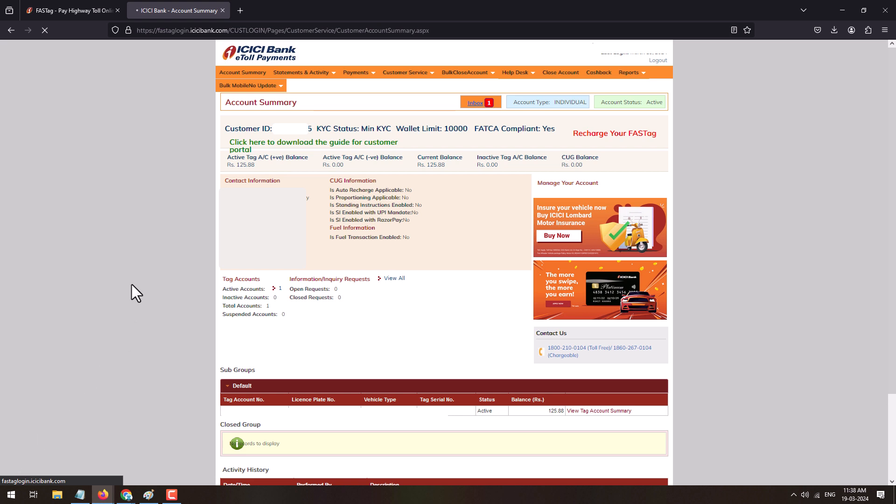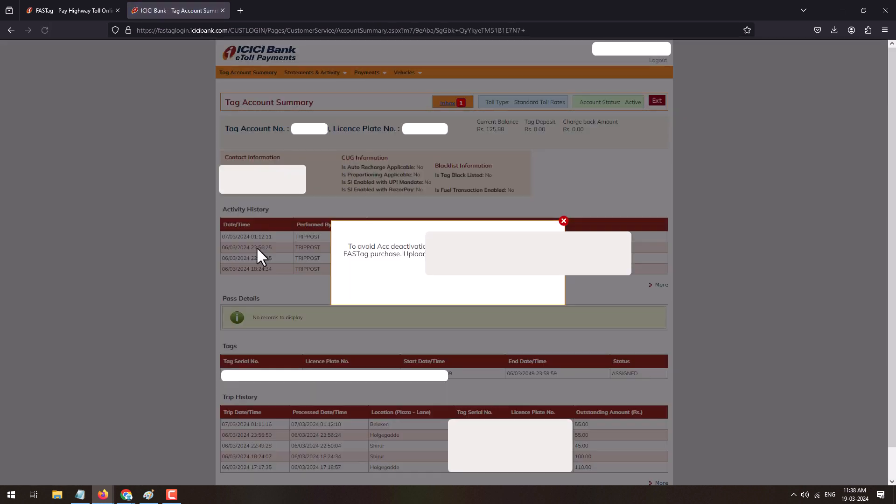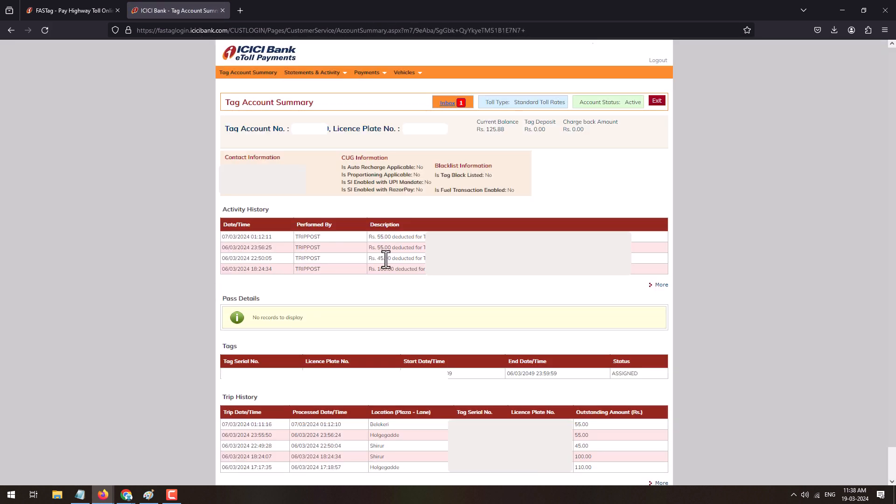You can check the statement by clicking on view tag account summary and this will show up the statement of your FASTag. So here you can see the transactions happened on your FASTag. So this is how you can easily view your ICICI FASTag online through the ICICI e-toll payments portal.